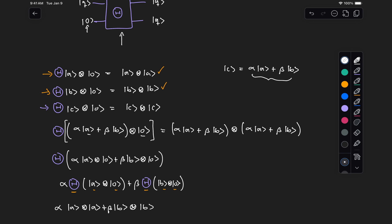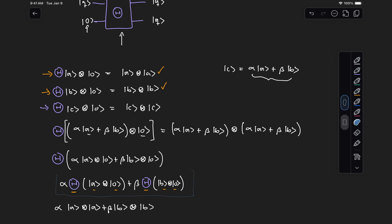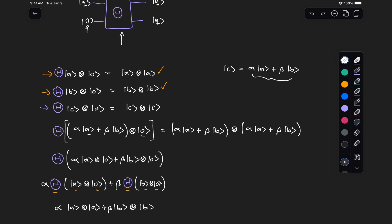So this is for the left hand side of this expression. Now, let's see what we get for the right hand side. Here we just have alpha squared A tensor A plus alpha beta A tensor B plus beta alpha B tensor A plus beta squared B tensor B.